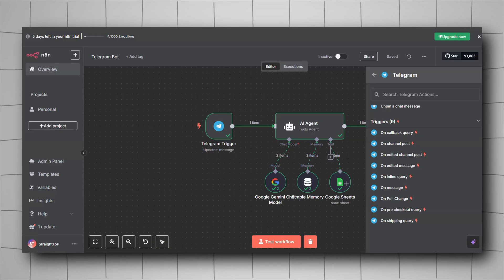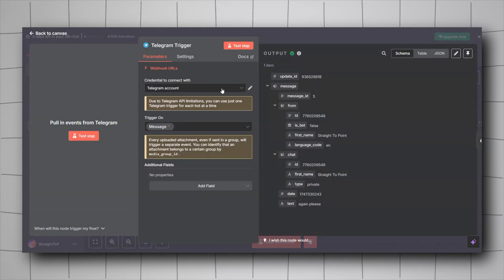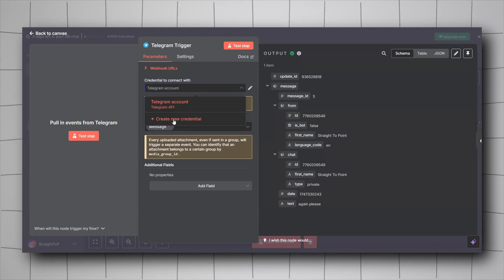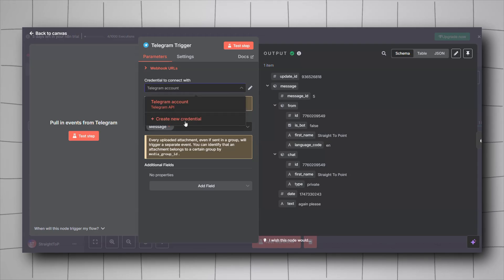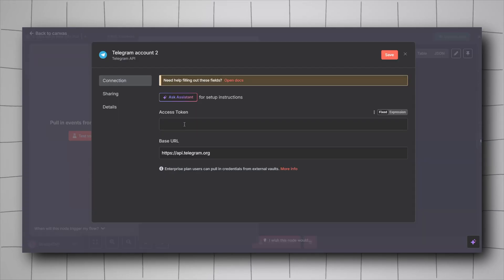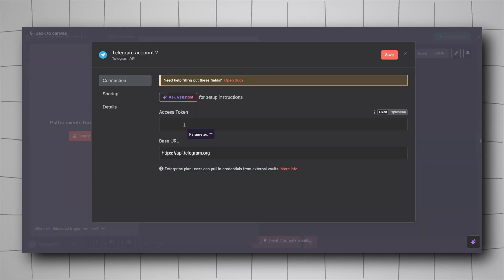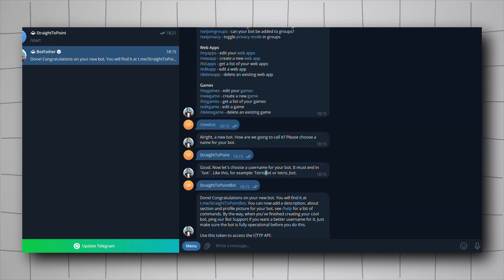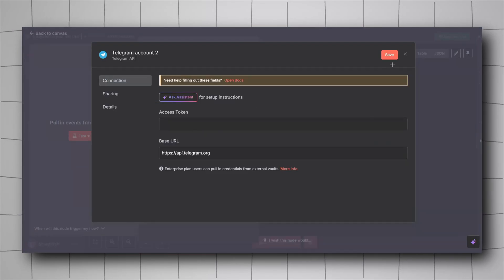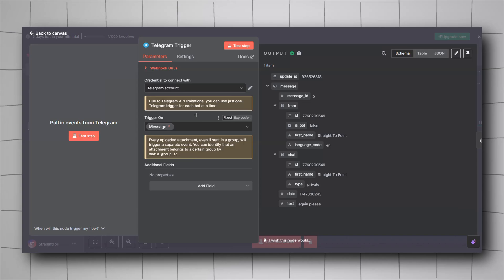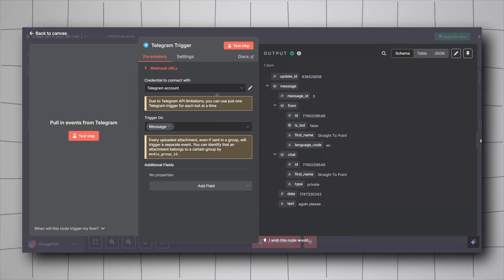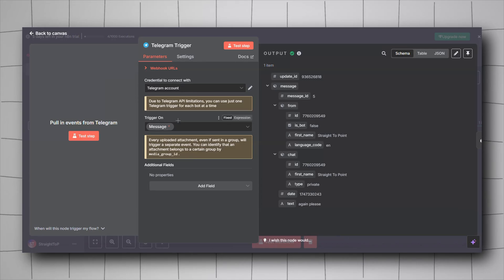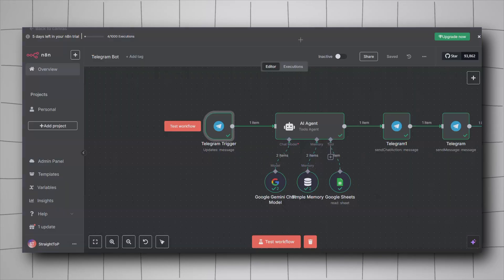The only thing you have to do is click on Create New Credential and paste in the API key you got from BotFather — just copy and paste it and click Save. You'll be connected to your Telegram bot. Keep this trigger on 'On Message'.